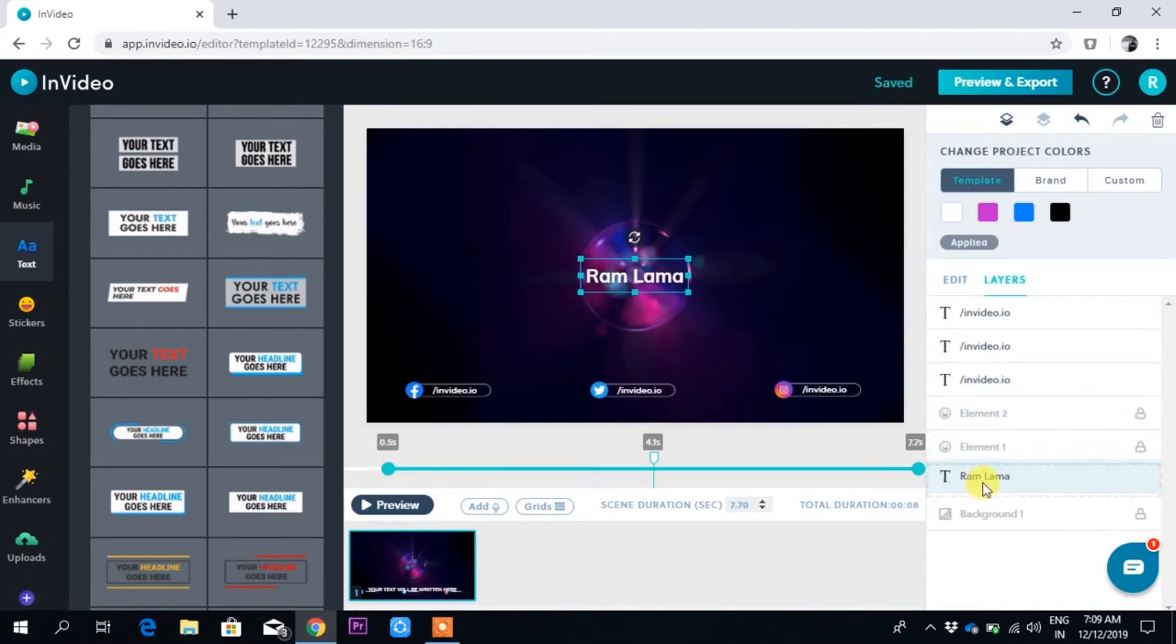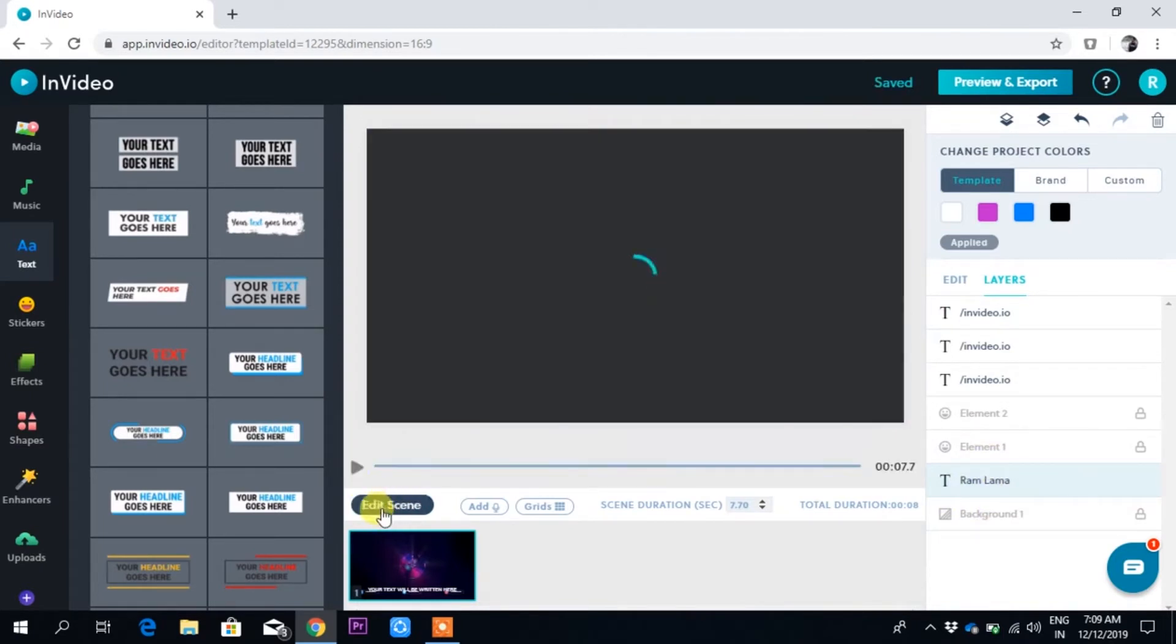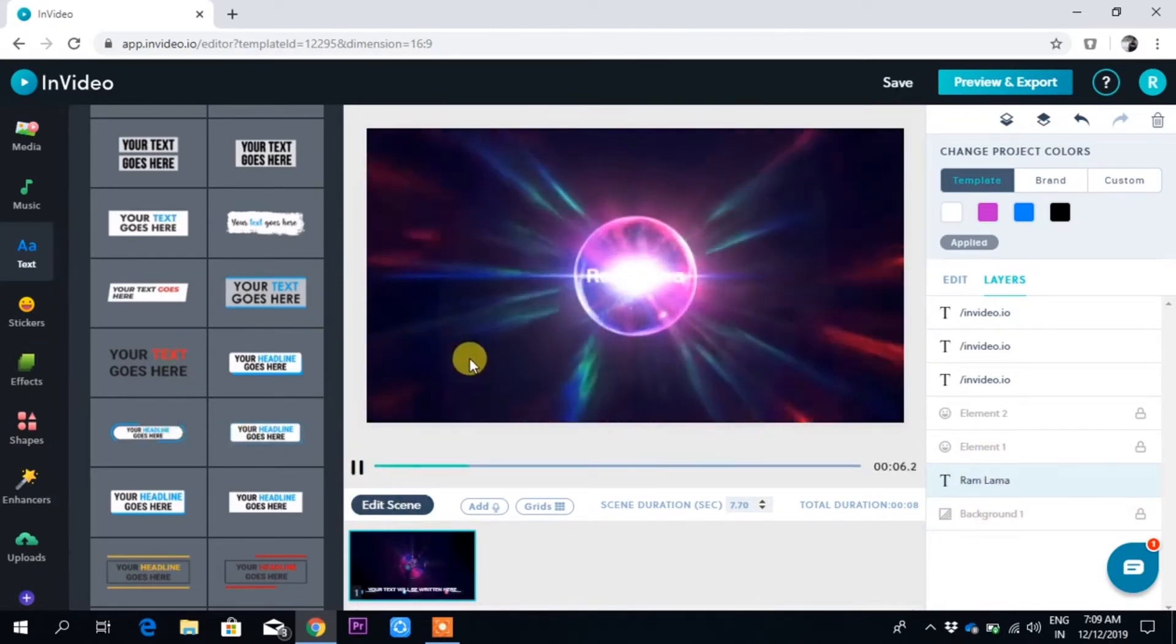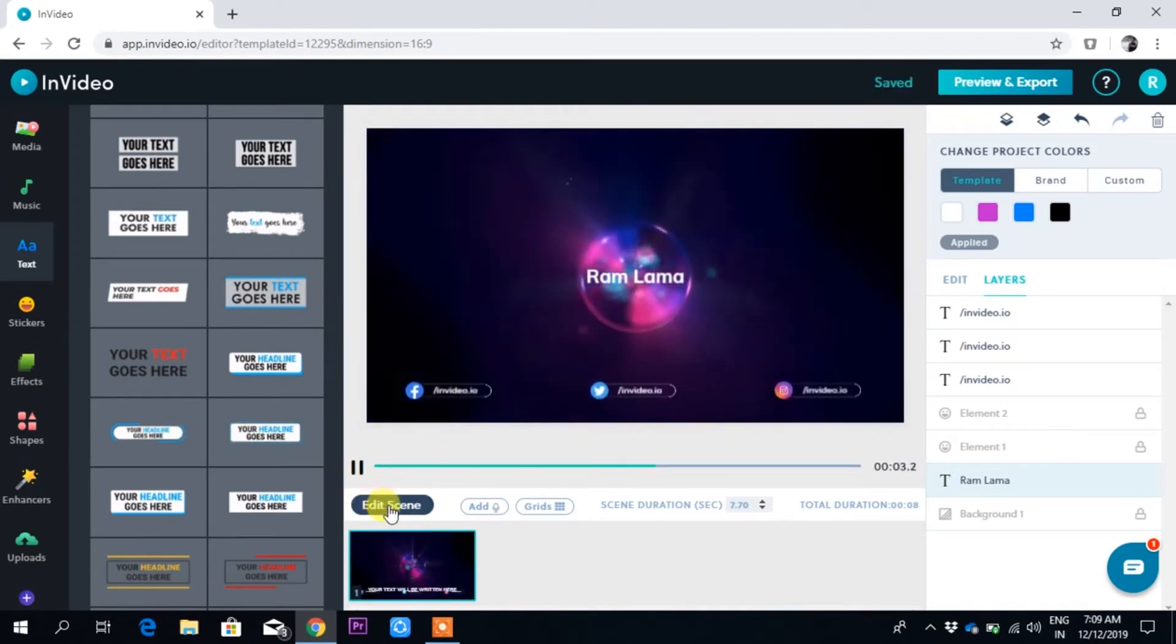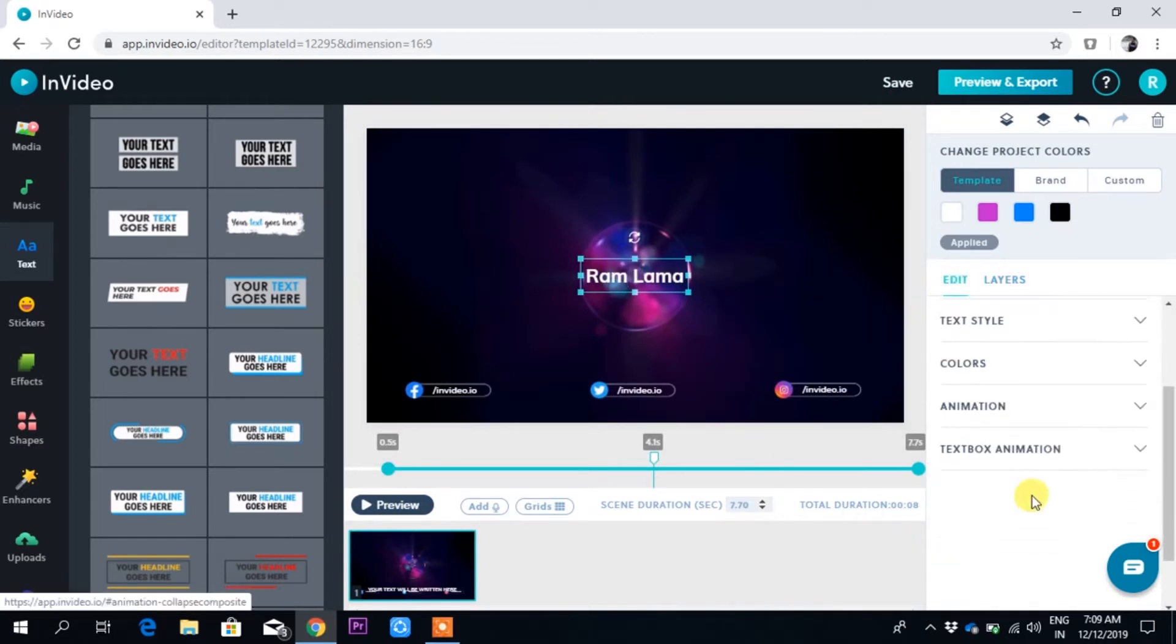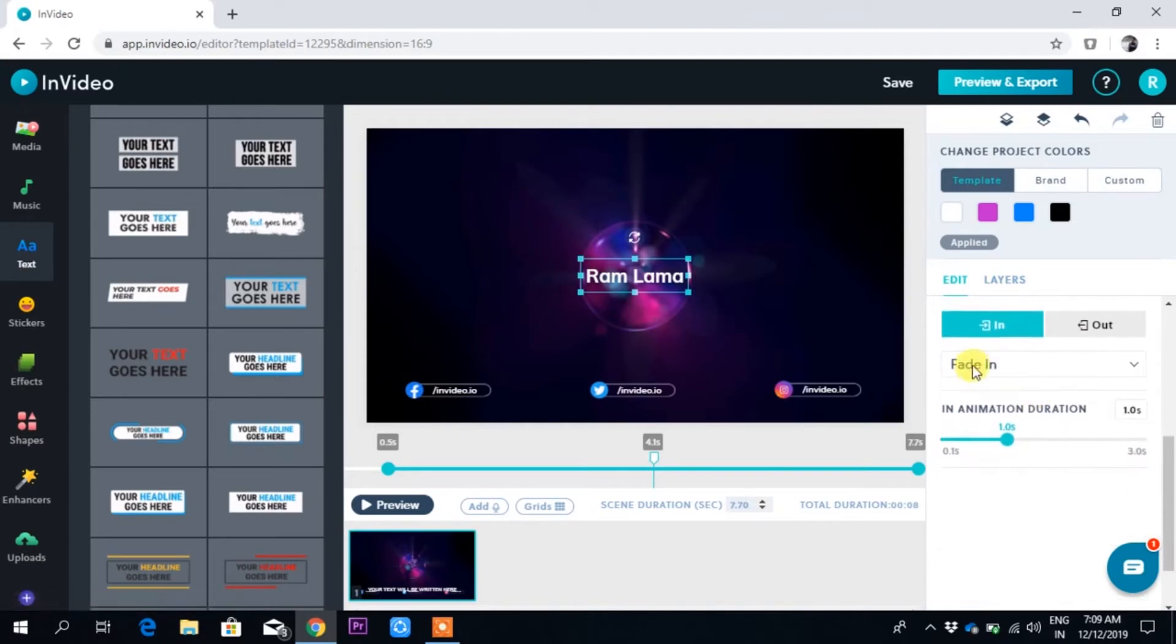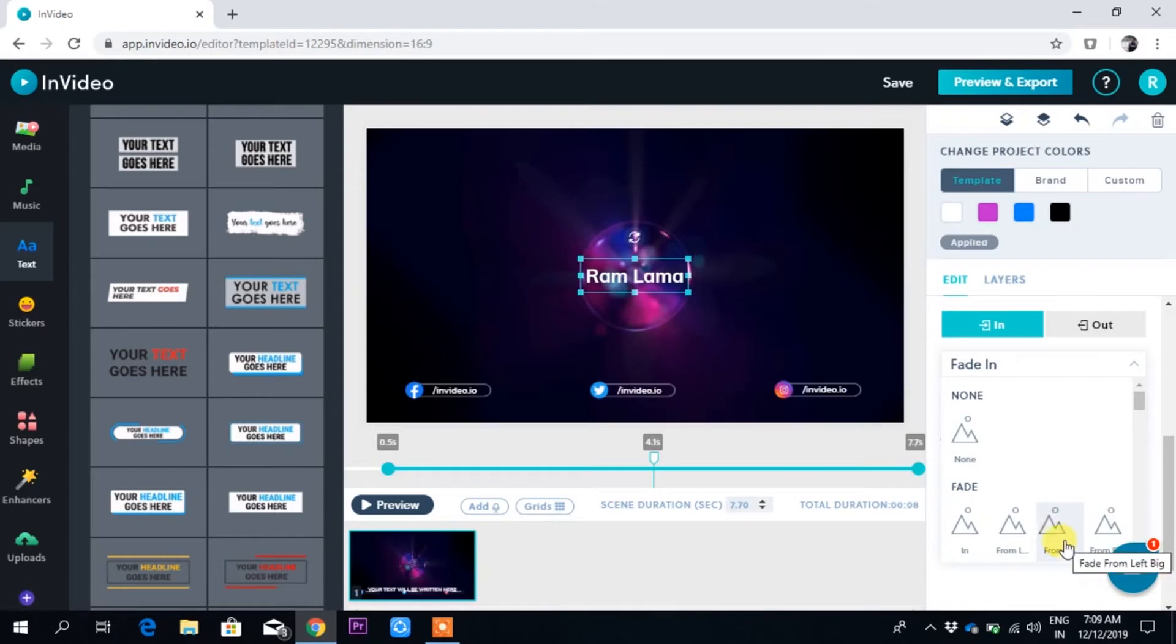Now you can see in the layer, Ram Lama is on top, so just drop it here above the background. Ram Lama, then other elements are there. Now if I play, you can see my name has come with the slide effect. For this text I can also put animation. Text animation - there's fade in, blur in. I want to make it blur in.